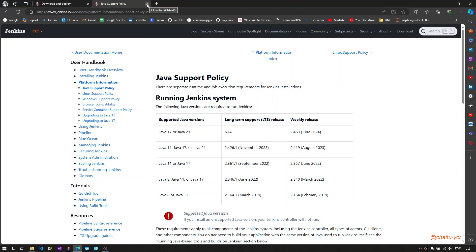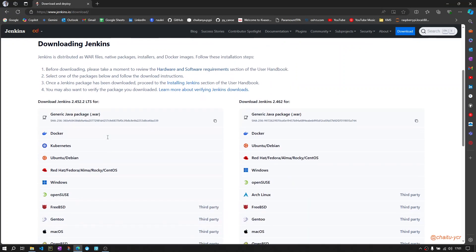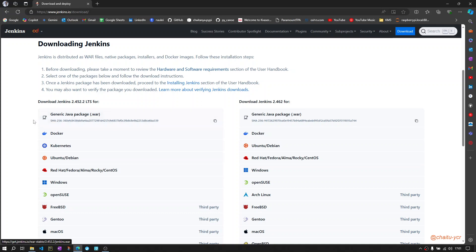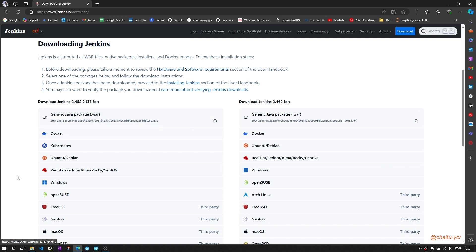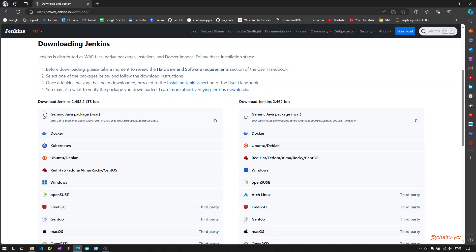Once the hardware and software requirements are met, you will have two options to install or run Jenkins. One option is to download this WAR package, and the other one is to download a Windows installer file. If you don't have admin rights, you can go with the WAR package.